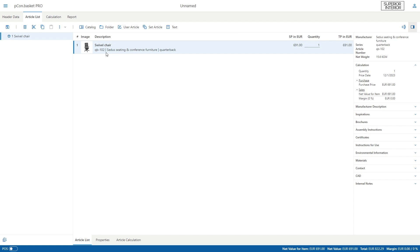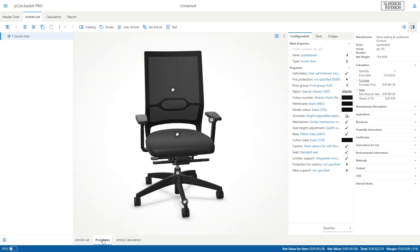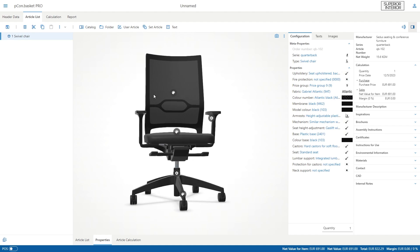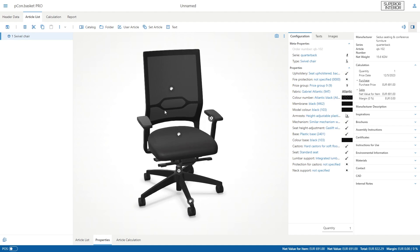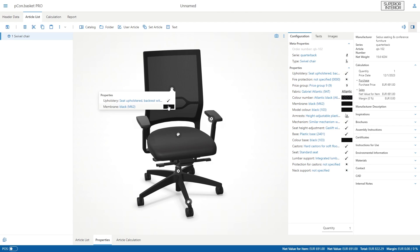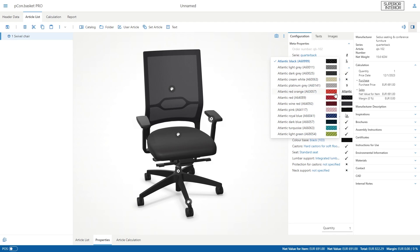After inserting the first product, you will be taken to the article list. You can switch to the high quality 3D view of your selected product by clicking on properties at the bottom. Use the interactors at the article itself or the configuration tab on the right to change the properties and view them in full detail.